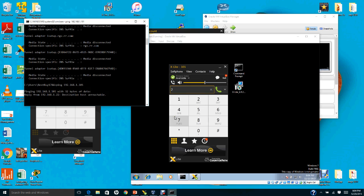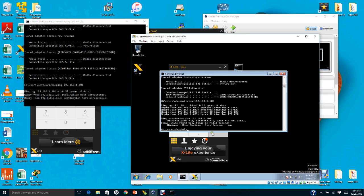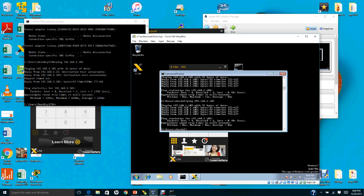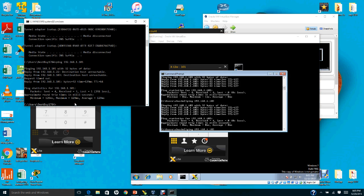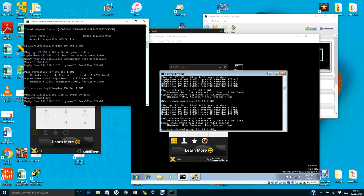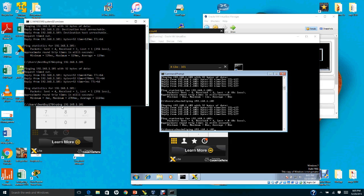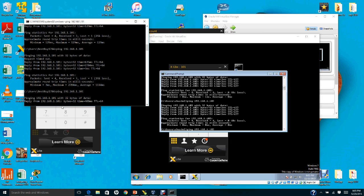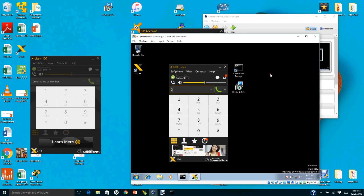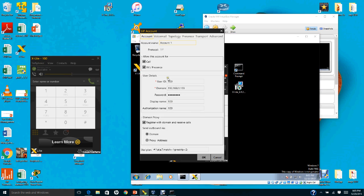The ping to 101 initially returns destination unreachable, so I need to investigate. After troubleshooting, I get a reply — this confirms that the host PC can communicate with the guest operating system and vice versa. You need to ensure this connectivity, otherwise your phone will not be able to register.